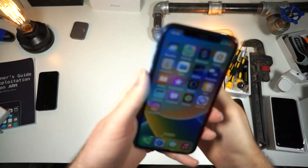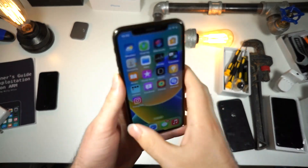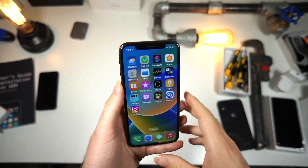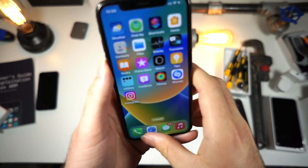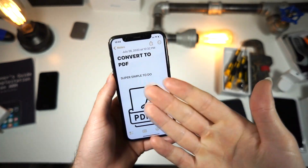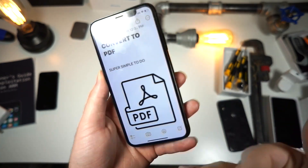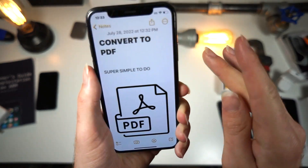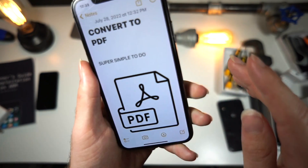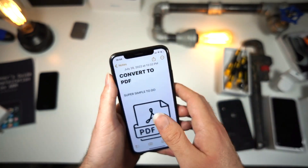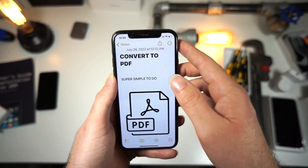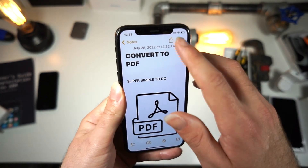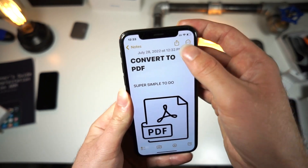What's up everyone? This is AlliTalkisTech. In this video, I will be showing you all how you can convert any note on your iPhone into a PDF. For whatever your reason may be, this is a super simple trick to do on your iPhone and doesn't require any other apps.